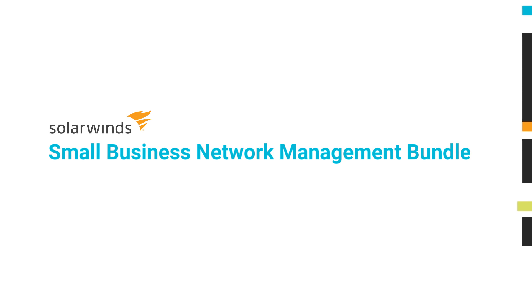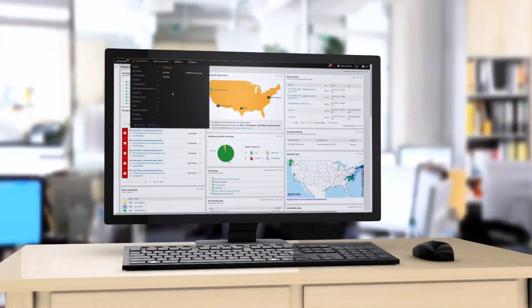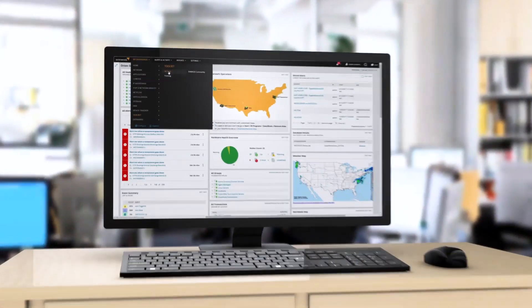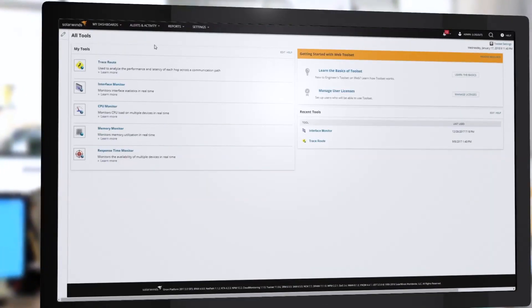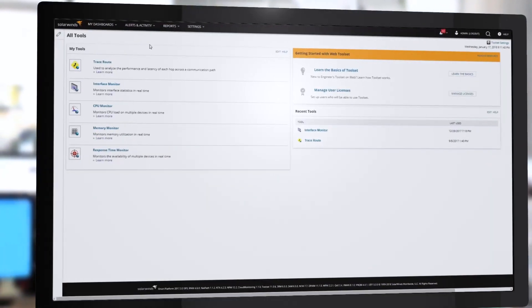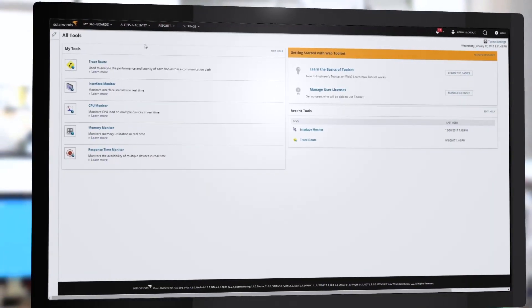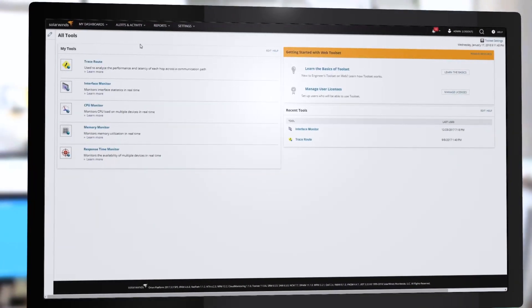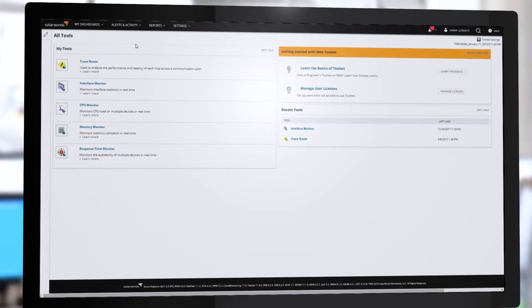The SolarWinds Small Business Network Management Bundle is designed to help solve issues, automate tasks, and provide quick time to value at an affordable price.